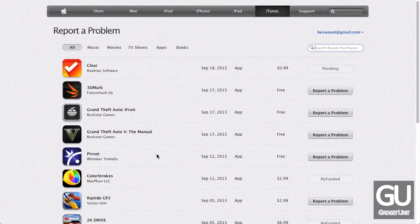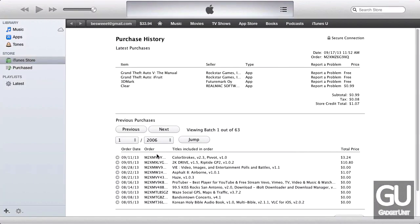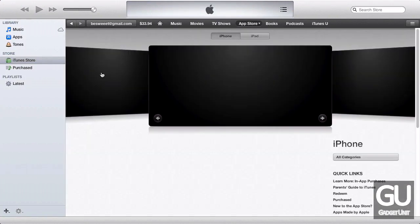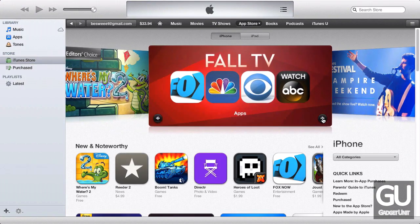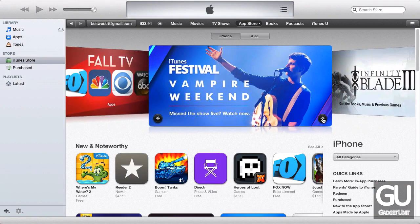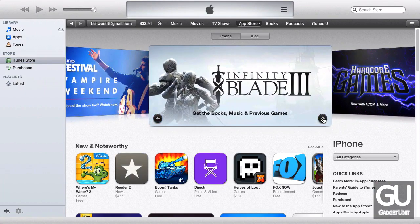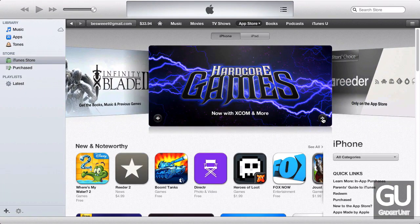So that's how to get refunds for apps. If you have any comments, questions, or feedback about this or anything else, feel free to leave those down below in the comments area. Thanks a lot for watching and I'll talk to you all very soon.